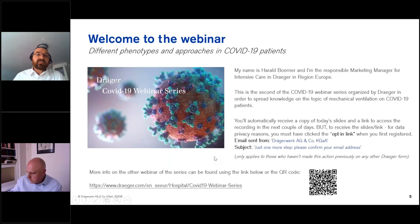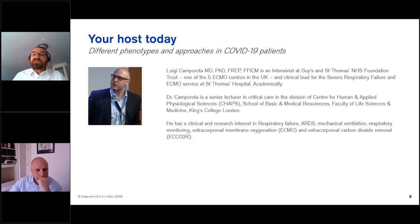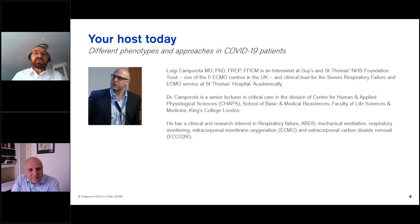I'm very happy to introduce our speaker for today, Dr. Luigi Camparota. Dr. Camparota is an intensivist at Guy's St Thomas' NHS Foundation Trust, one of the five ECMO centers in the UK. Dr. Camparota is the clinical lead for severe respiratory failure and ECMO services at St. Thomas Hospital. I'm very pleased to have you here, Luigi, and with no further words, I would hand over to you.